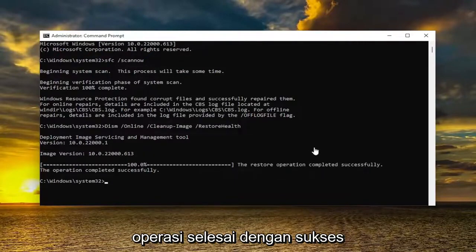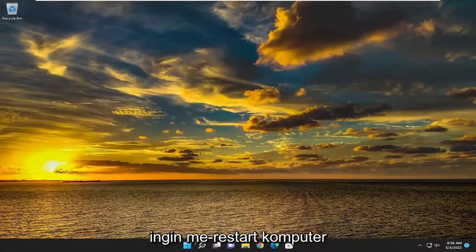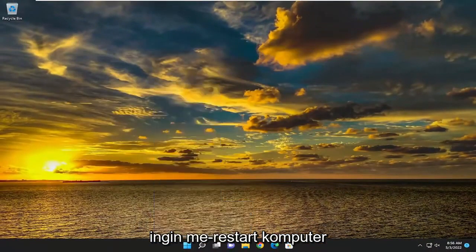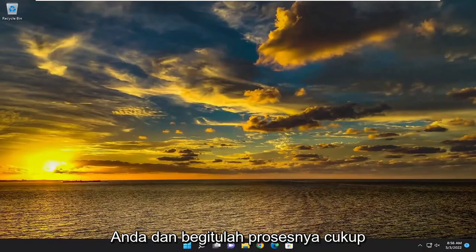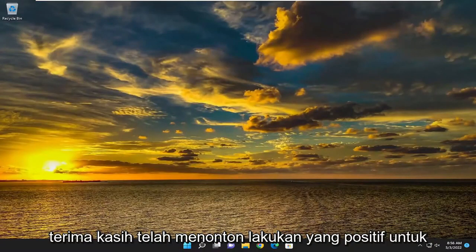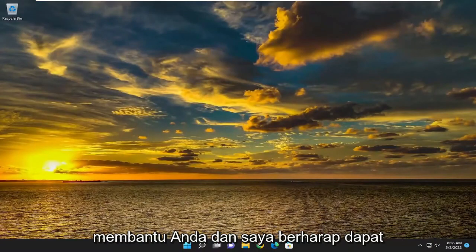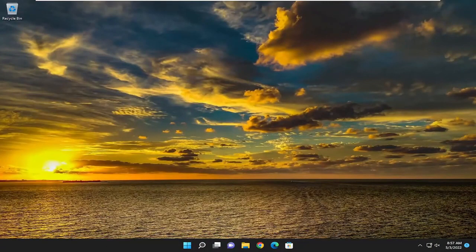Okay, so you can see the restore operation completed successfully. Go ahead and close out of here, and then you want to restart your computer. And there you go, guys — pretty straightforward process. As always, thank you for watching. I hope I was able to help you out, and I do look forward to catching you all in the next tutorial. Goodbye.